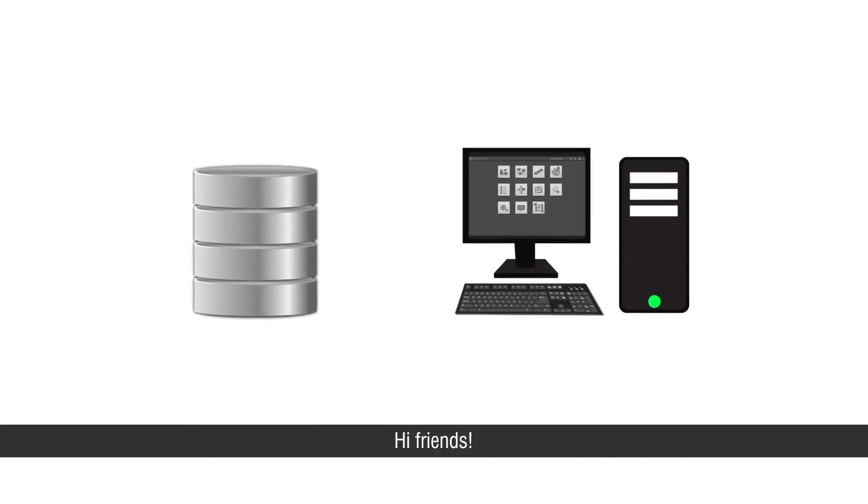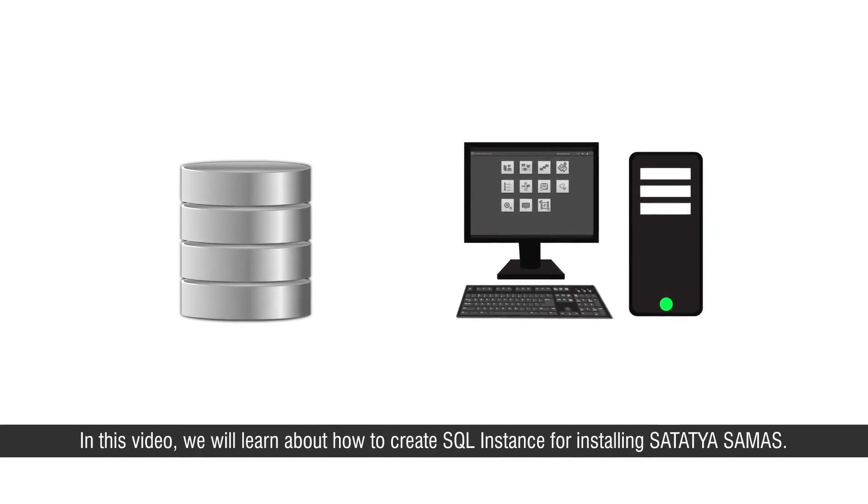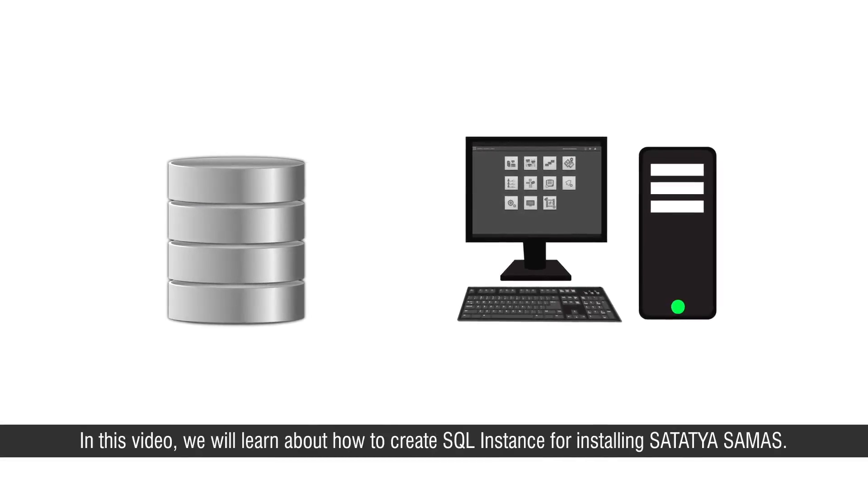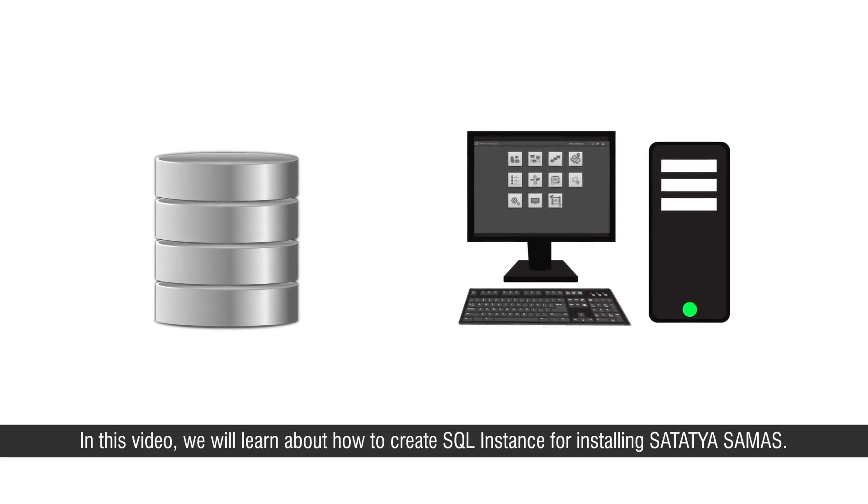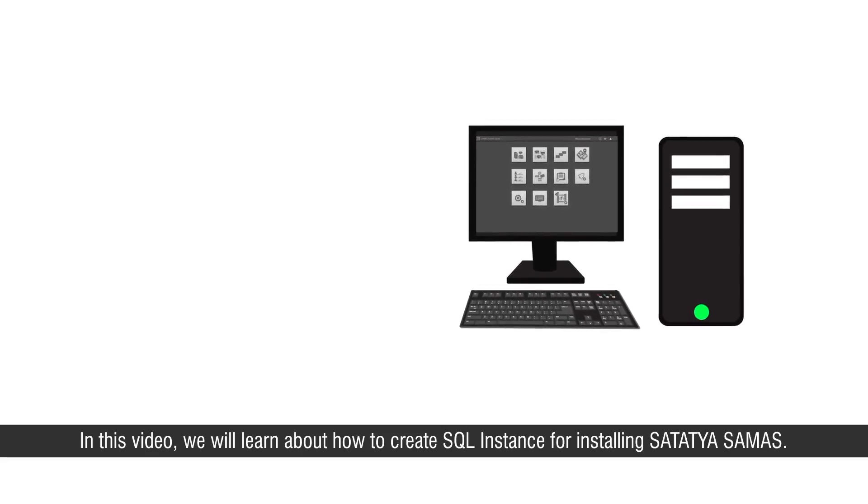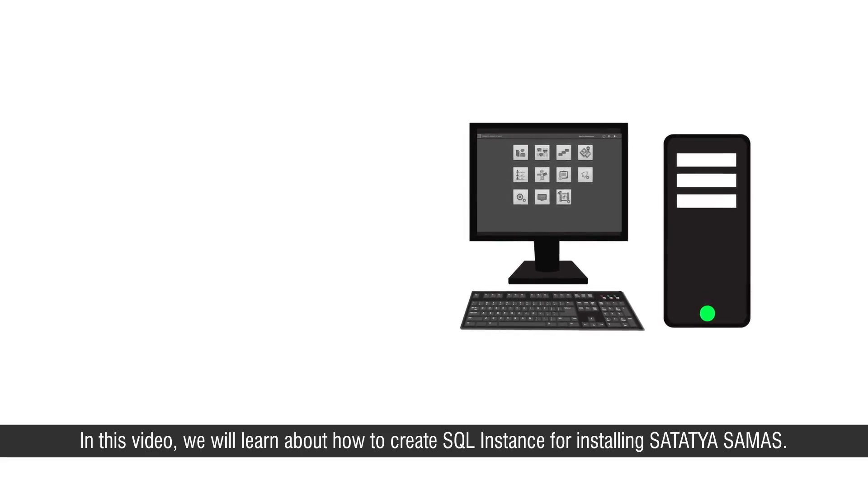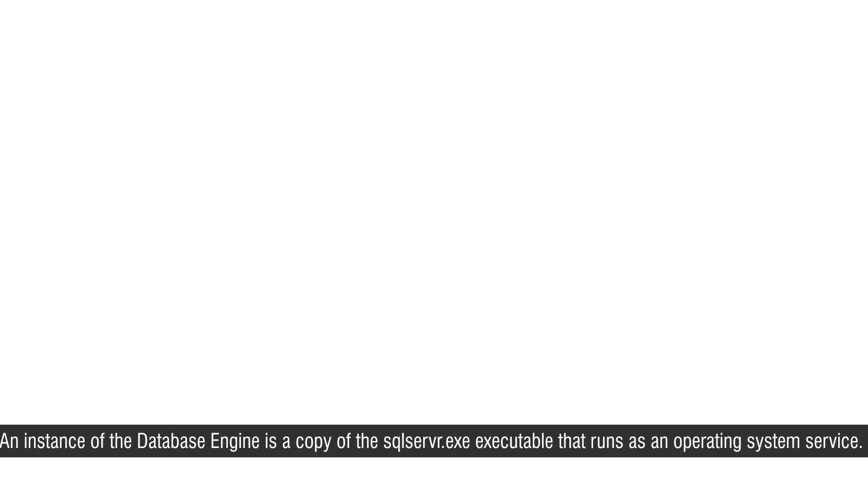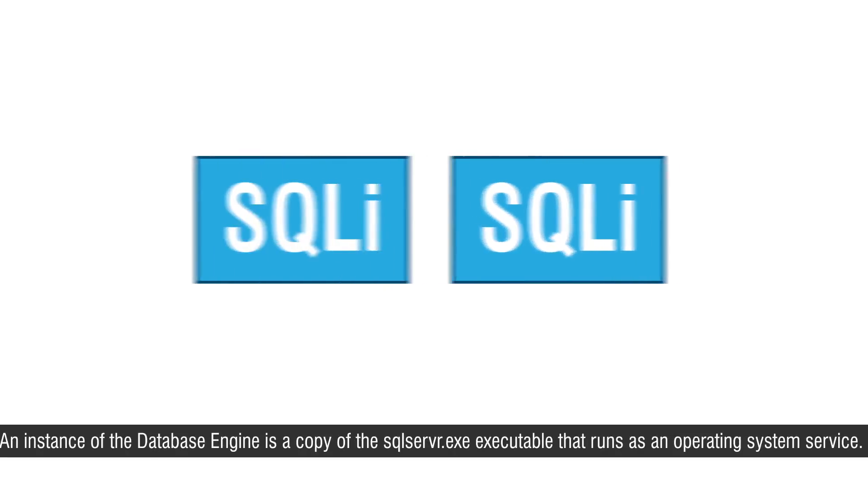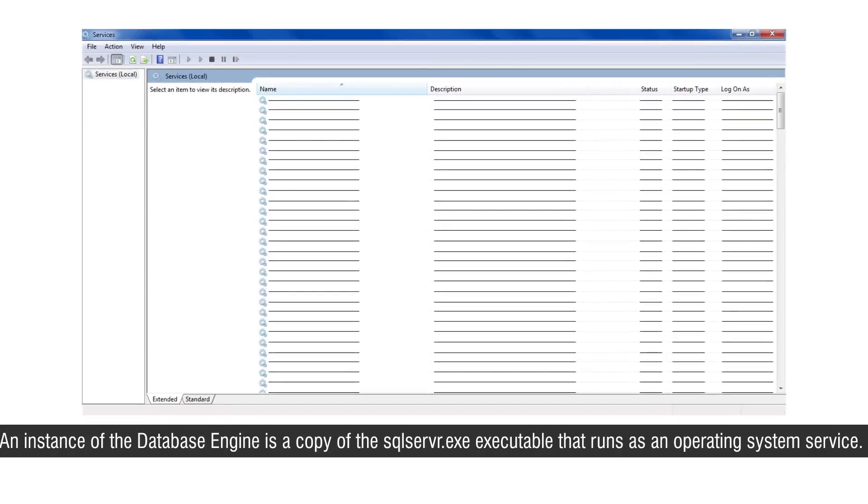Hi friends, in this video we will learn about how to create SQL instance for installing Satathya Samas. An instance of the database engine is a copy of the sqlservr.exe executable that runs as an operating system service.